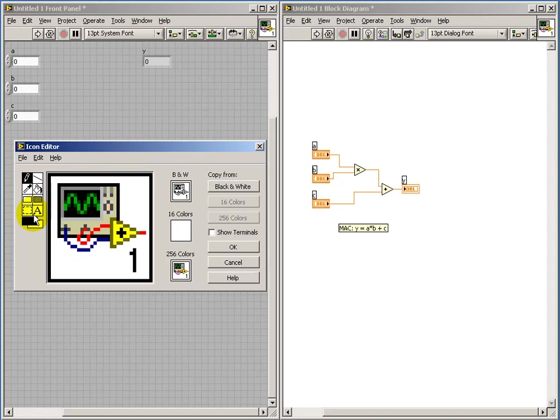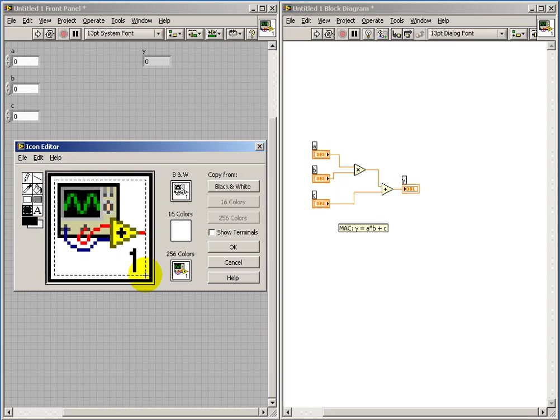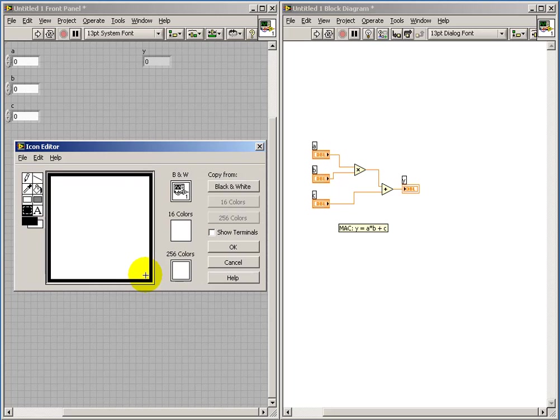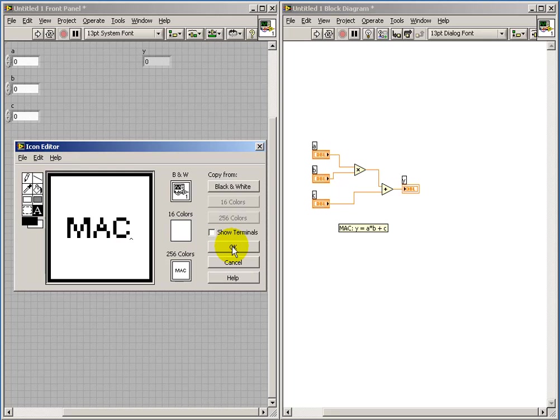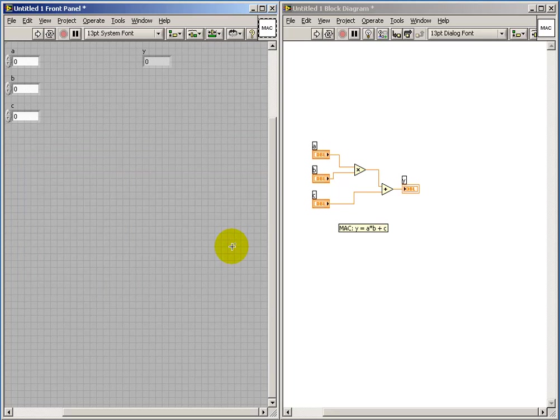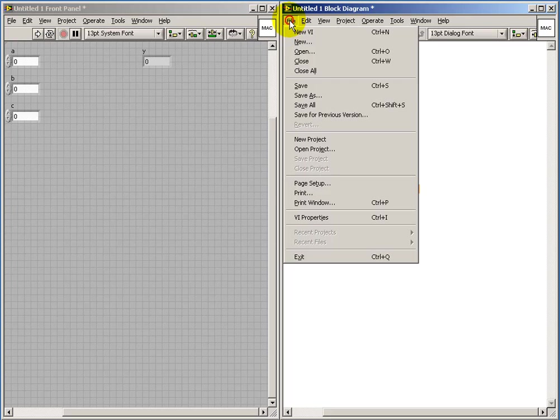So on the icon editor, I can select the default graphics and delete those. And it's always a good idea to leave the black boundary intact. I'll just do a simple thing that says Mac for Multiply Accumulator, and I can type in some text, and then you can use your arrows to fine-tune the position of the text. So now we have our custom icon ready to go.